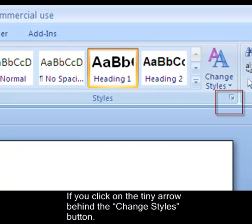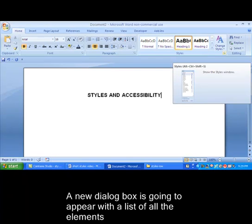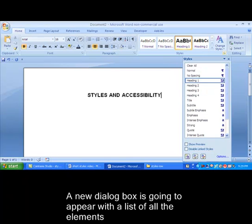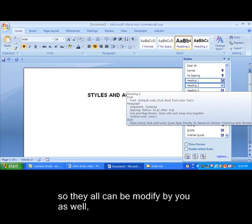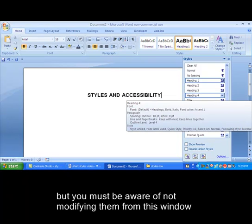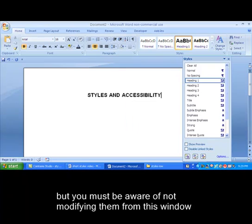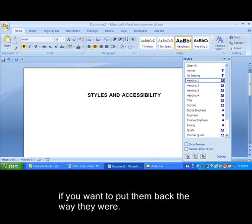If you click on the tiny arrow behind the Change Styles button, a new dialog box is going to appear with a list of all the elements that have a predefined format for you to use. They can all be modified by you as well, but you must be aware of not modifying them from this window because you will be modifying the original ones. This may become a problem for you later if you want to put them back the way they were.